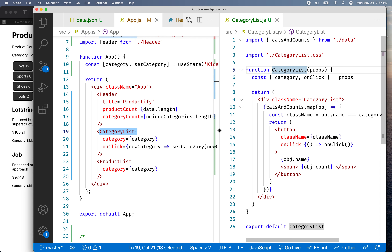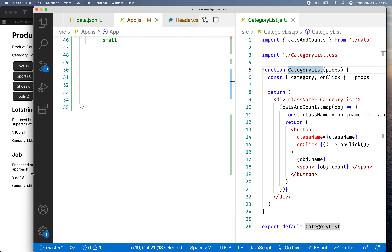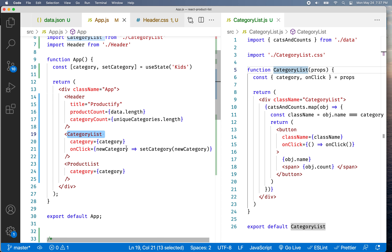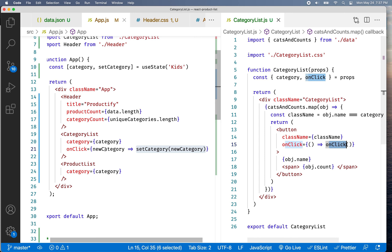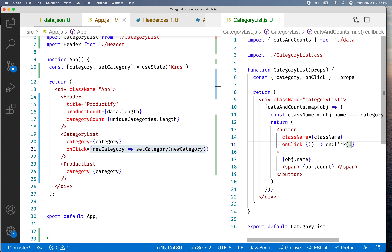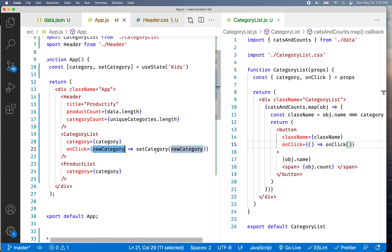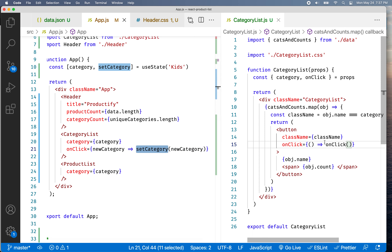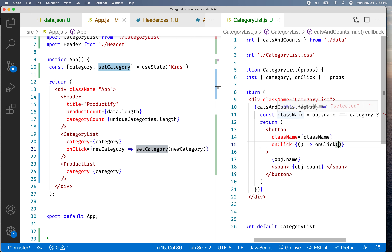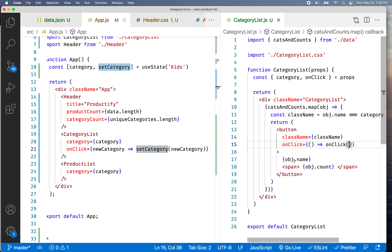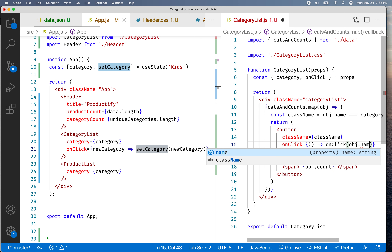Here is our onClick function in app.js. This function takes in a newCategory and calls setCategory, so the onClick here is that function. It's going to take in the category name and set the value, then call setCategory. When you click on the button, I'm going to grab the name from the object — object.name is the value we want to pass in, so I'll choose object.name there.